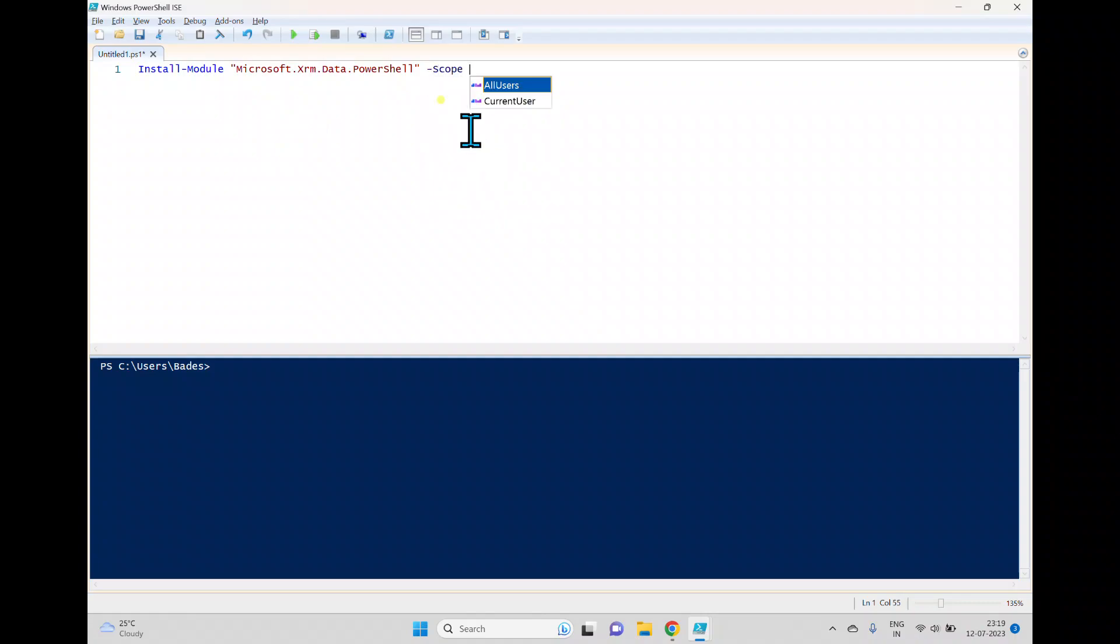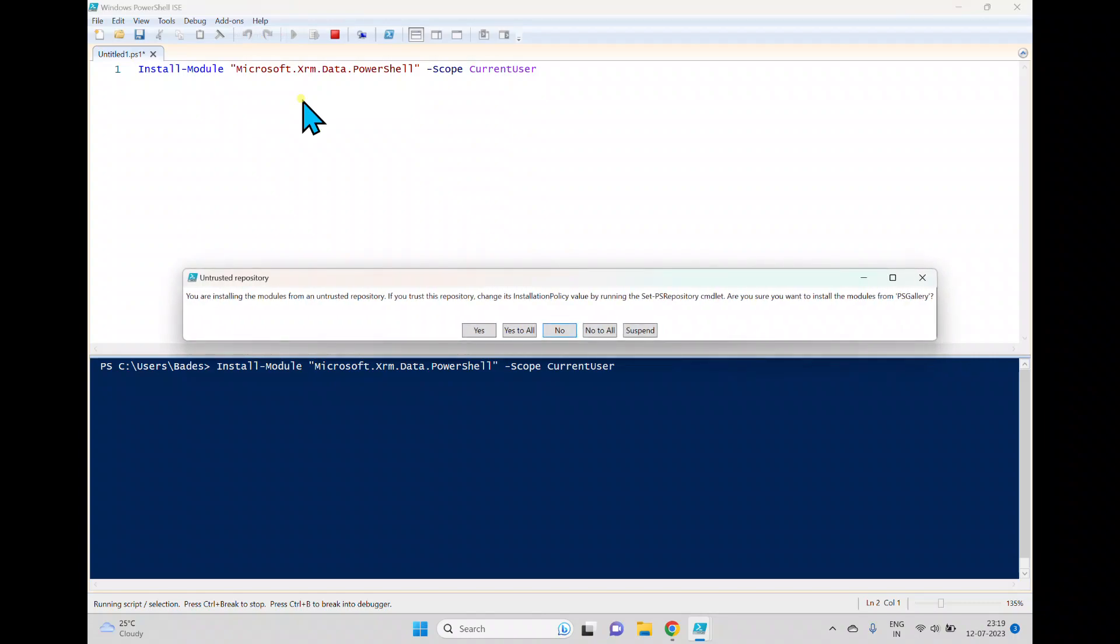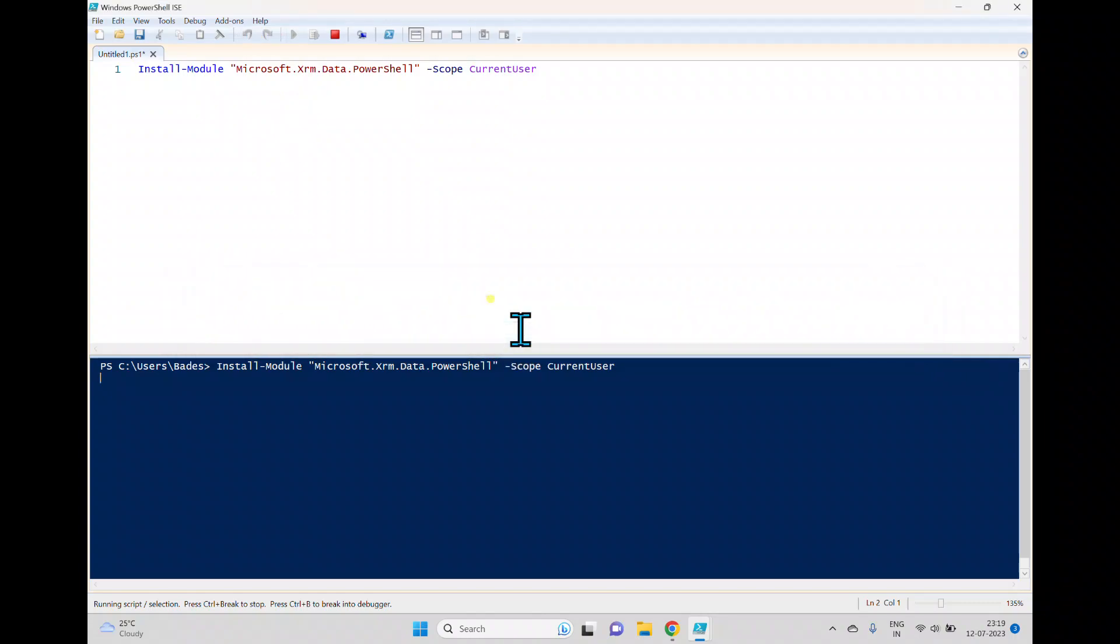So I opened this Windows PowerShell as a user, so we have to use this scope with the current user. When we press this run it will download and install this Microsoft.xrm.data.powershell and it's asking for confirmation, yes to all.